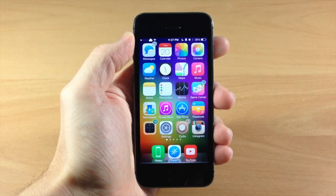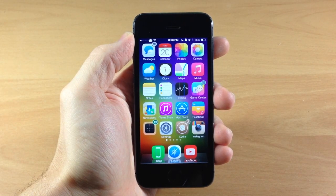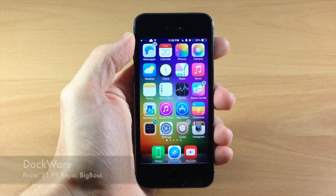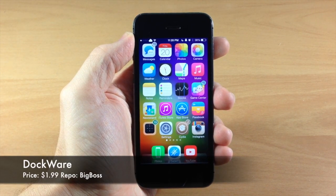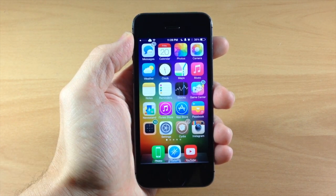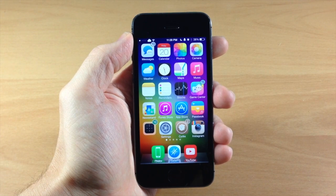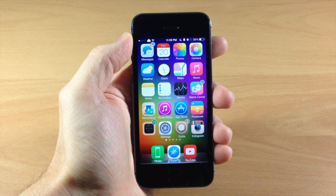What's up guys, this is iTweets here with iPhoneHacks.com and today I'm going to be showing you a new tweak called Dockware. Now what Dockware is going to allow you to do is hide your dock on your home screen as well as access your dock within applications.